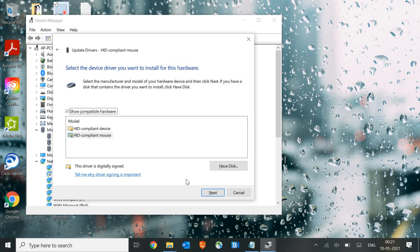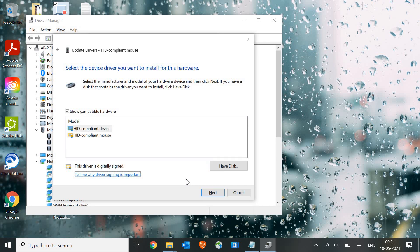Hit Enter. HID Compliant Mouse appears with the bottom one already selected. Press Tab and use the up arrow key to select the top driver instead. Then press Tab again to reach Next, and hit Enter. The rollback of your driver will be done and most probably it will fix your problem. If it doesn't, we move to the fifth step.